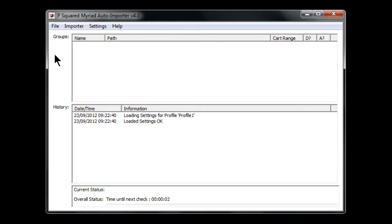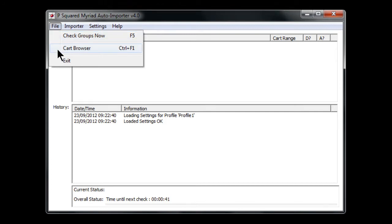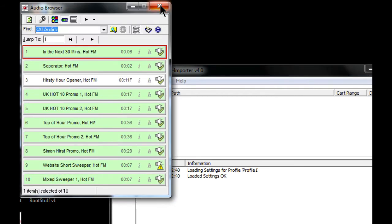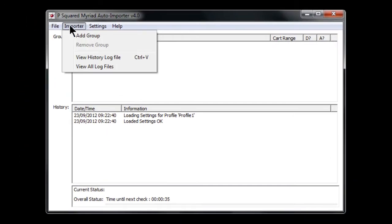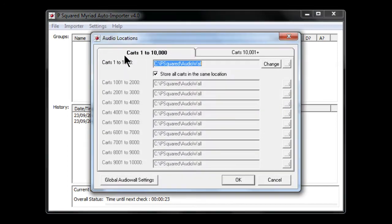It also needs a user account, because it needs to have a user account that has rights to write to that particular part of the audio wall, otherwise it's going to be in trouble. So let's take a look at the main interface. We've got File, and the option to check the groups. Cart Browser enables you to view the cart browser as normal with the usual mini audio browser. Then you've got Exit Importer, which allows you to add a group, remove a group, and view the history and logs. We've got Settings here — Audio Settings brings up the usual audio wall settings, the global ones, and File Locations, which is where you type in the file location of your audio wall.